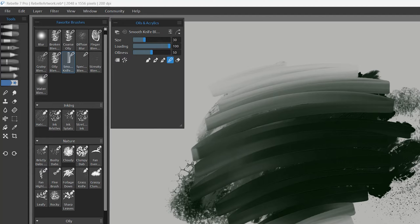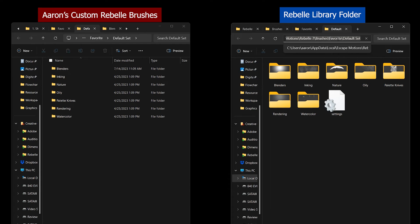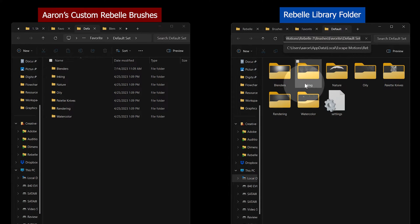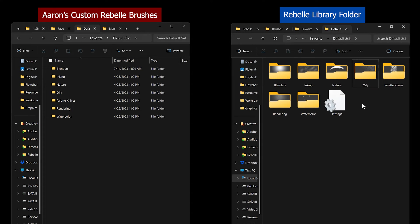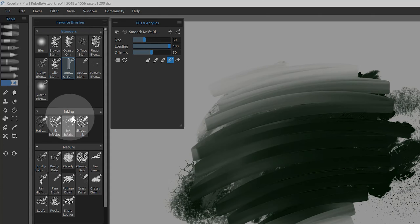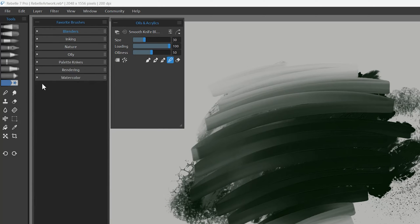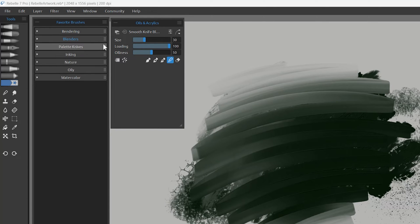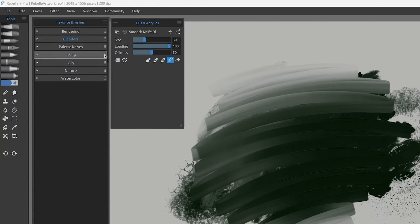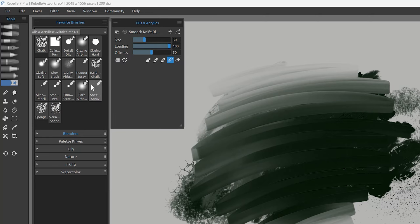You can either drag the brushes into other groups, or do it in the Rebelle library folder. As you can see, whatever changes I make in the Rebelle UI are reflected in the library folder. That default folder is no longer there since I removed it. The folders will be automatically sorted alphabetically, but you can rearrange them by dragging on the right side of the name tab.